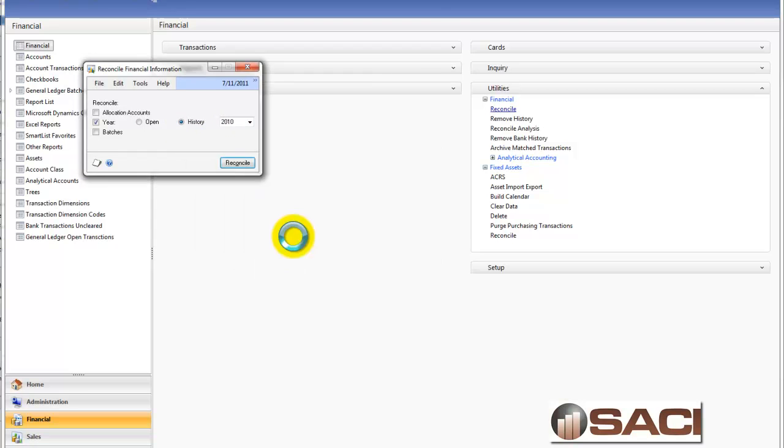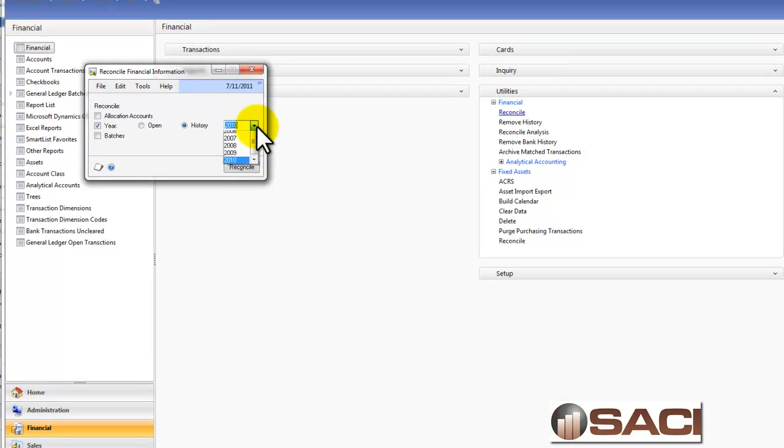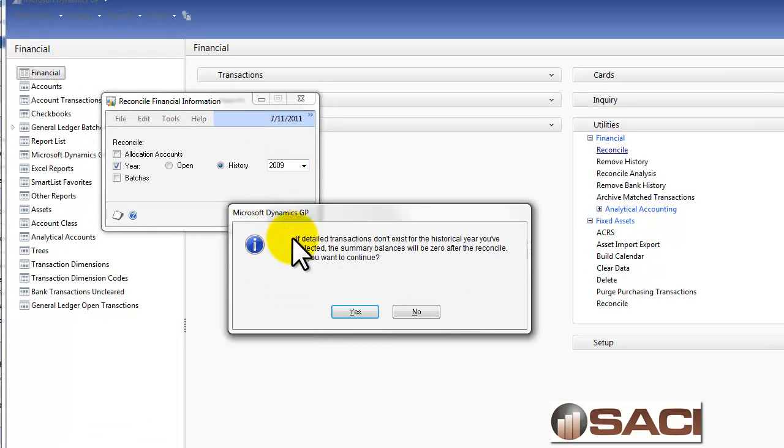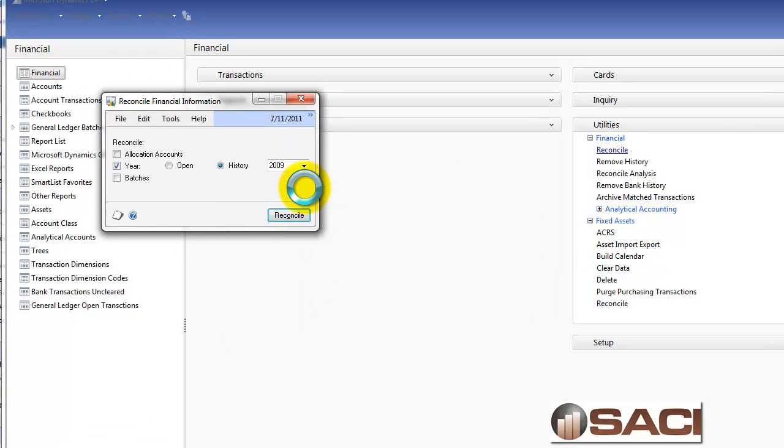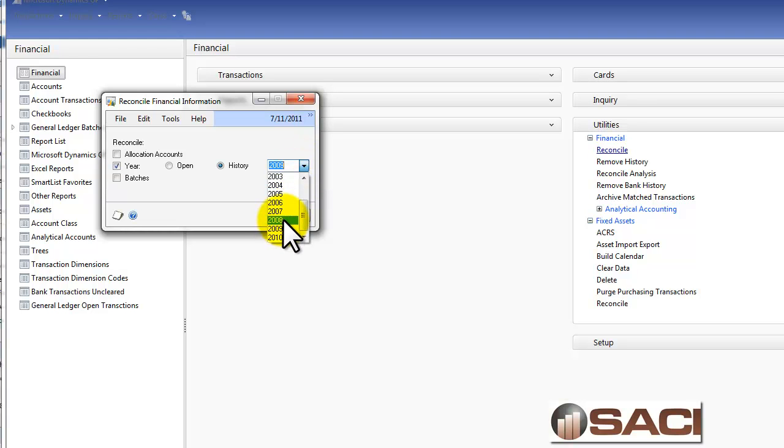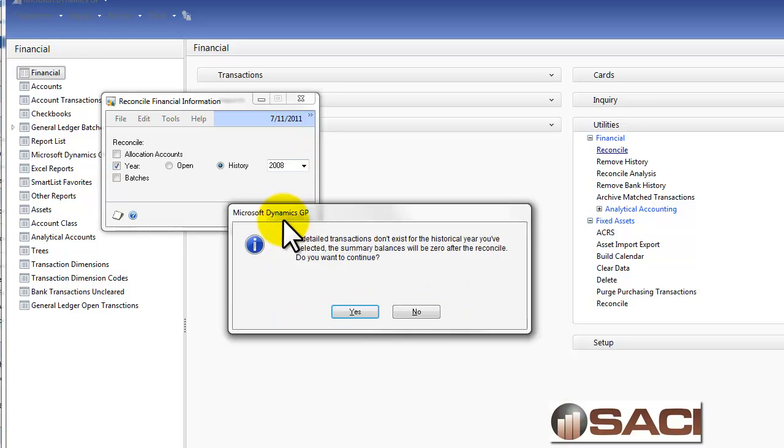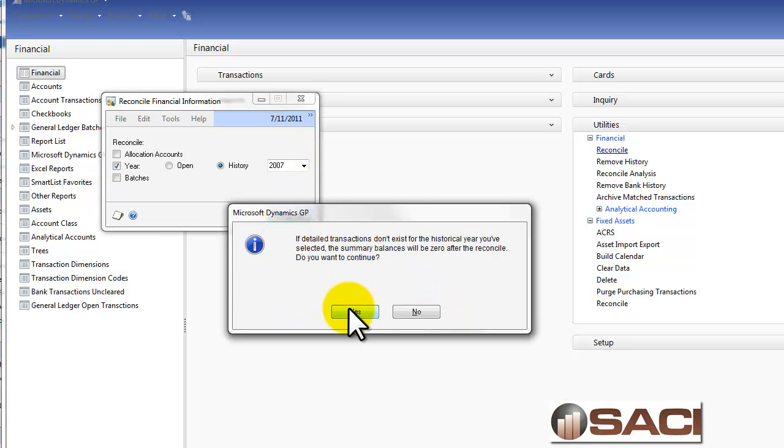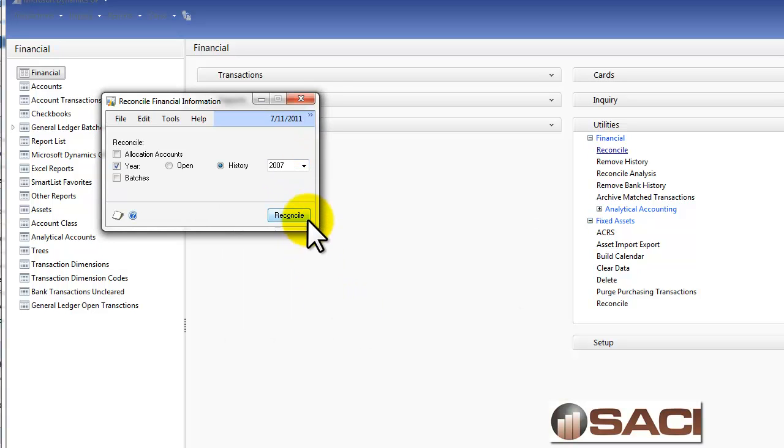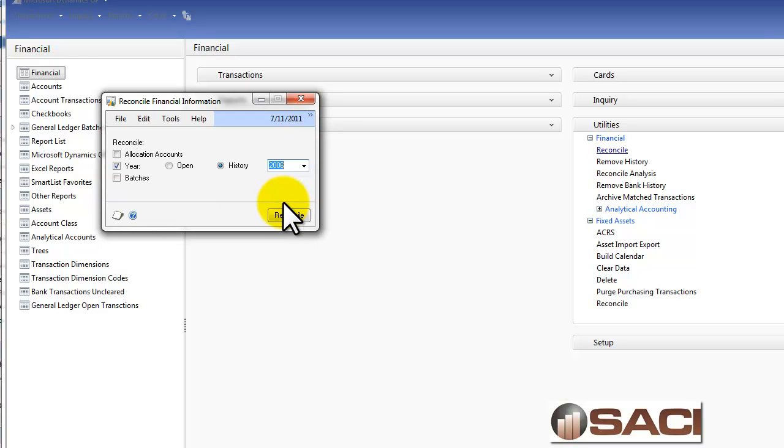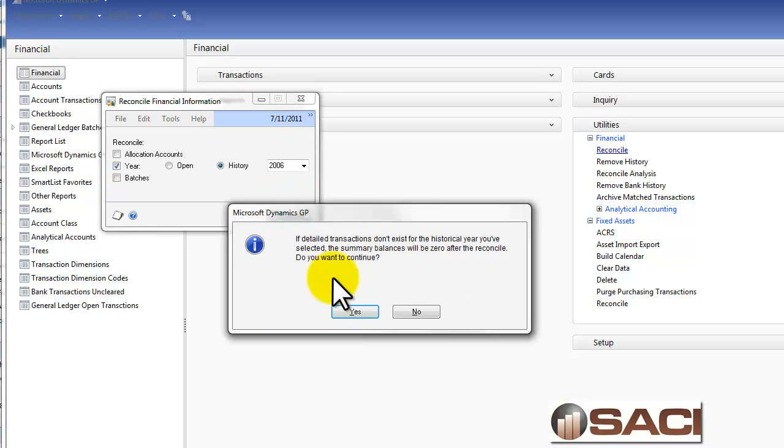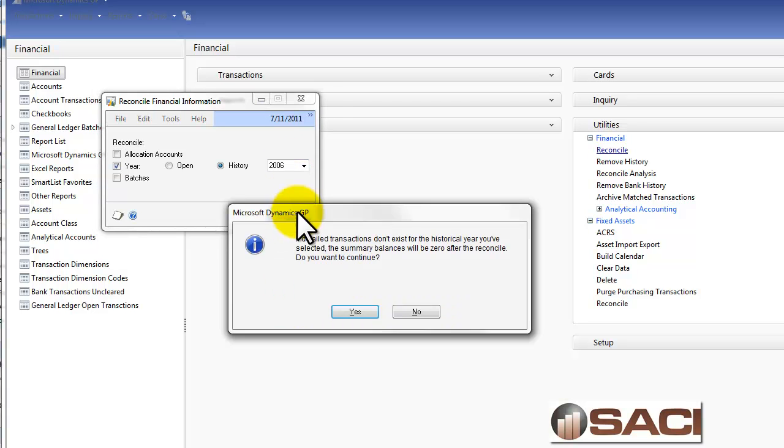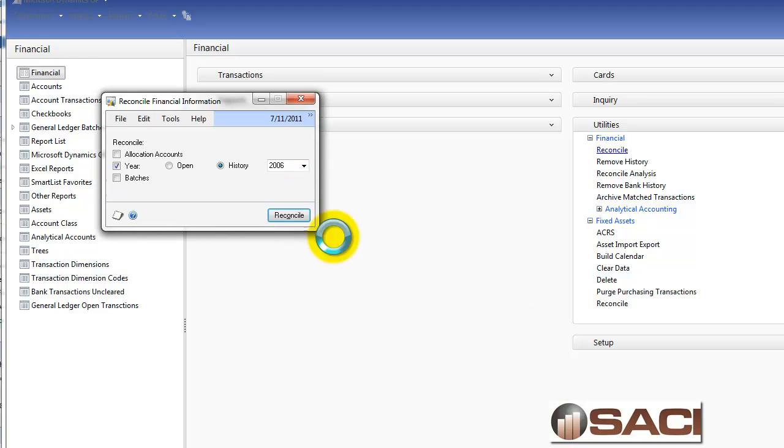I'm going to continue on with this process. But you can see how easy it is to combine your account numbers. If your business process has changed and you, for example, no longer need to track certain pieces of information, perhaps you've incorporated analytical accounting and now you need to clean up your account numbers. The account combiner is an incredible way to do that for you.